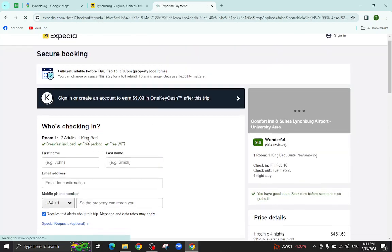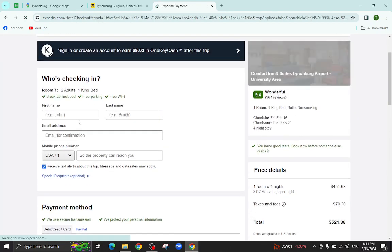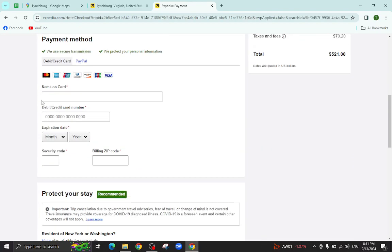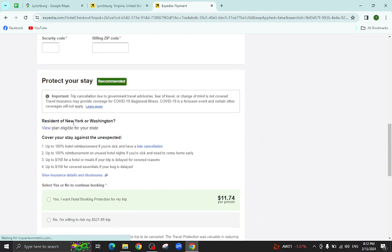For example, I will put the person information here, the card details here and last, hit the complete booking option. After a few steps, the booking will be completed.